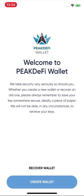When you open the app, you can create a new Ethereum wallet or recover your existing one. We are focusing with the Peak DeFi wallet on decentralized finance, and the Ethereum blockchain is the number one blockchain for DeFi, so you can create your first Ethereum wallet or recover an existing one here.